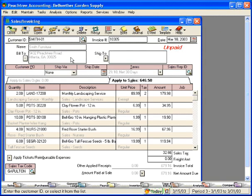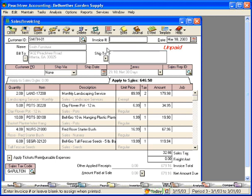Now, if we had just processed this invoice and just entered it into the system, this field would be blank. We want to leave this field blank because Peachtree will assign an invoice number when we print the invoice.